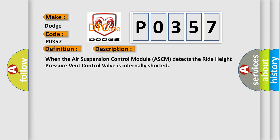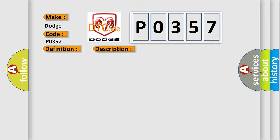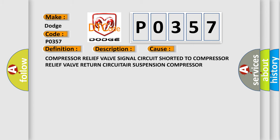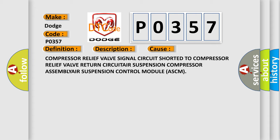When the air suspension control module ASCM detects the right height pressure vent control valve is internally shorted. This diagnostic error occurs most often in these cases: compressor relief valve signal circuit shorted to compressor relief valve return circuit, air suspension compressor assembly, air suspension control module ASCM.